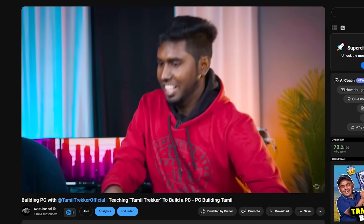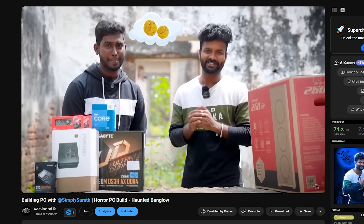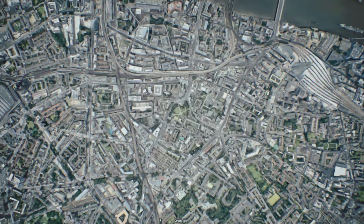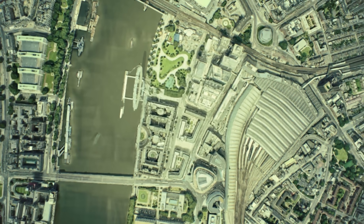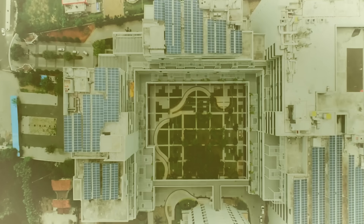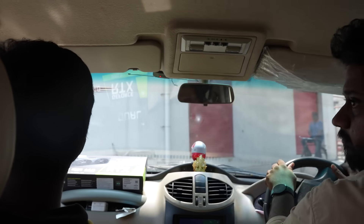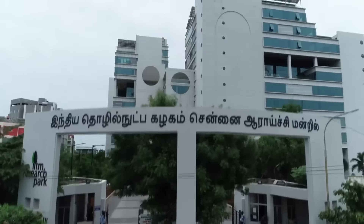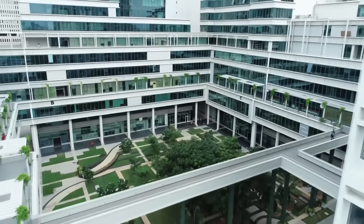Soldiers, we can tell you about the Thamil Truckers. We can tell you about the Simpli Surath Broke. Let's see who is a PC Bill. Now, let's talk to a StartUp Founder. They are doing this for the StartUp Foundation. Where is the IIT Madras Research Park? Let's talk about the Startup Founder.